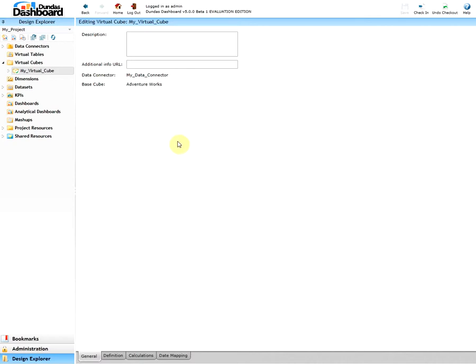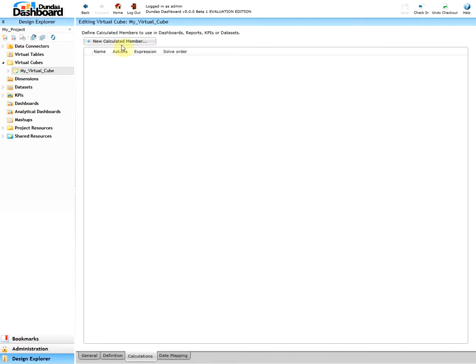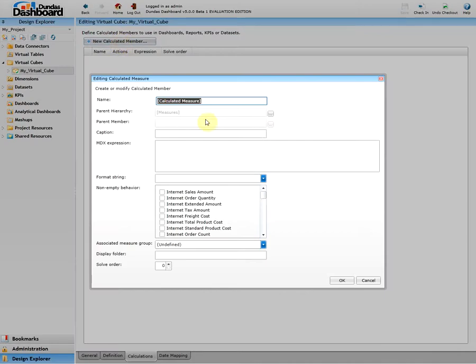Once you have the virtual cube set up, to create the calculated member you have to use the calculations tab of the virtual cube designer and click on New Calculated Member. Give it a name. Let's call it Total Sales Amount.